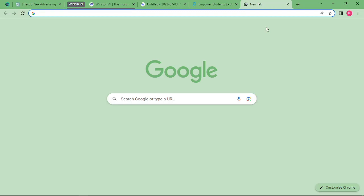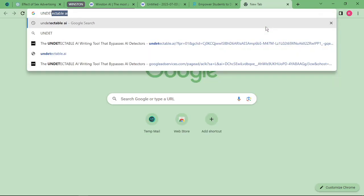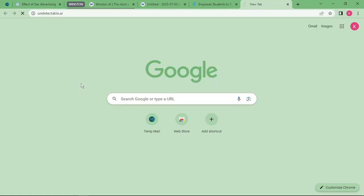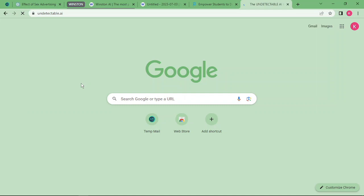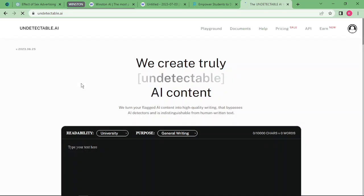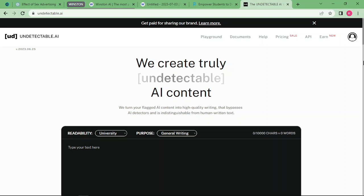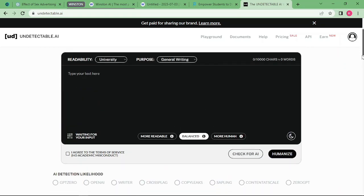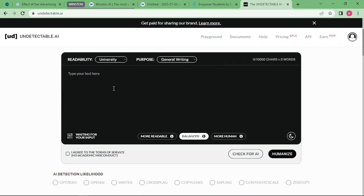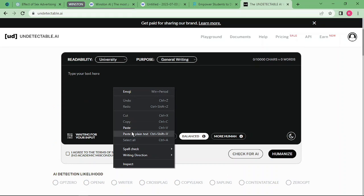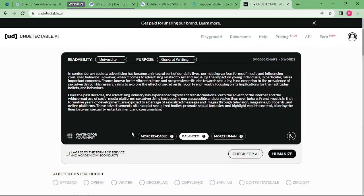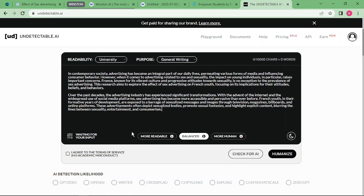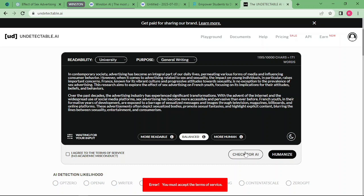You can enjoy it for free without paying anything. That's undetectable.ai for you. With this you just have to paste the text in here and check for AI. One thing about undetectable.ai is it will give you the chance to humanize the content. Let me just accept the terms and conditions and check for AI.